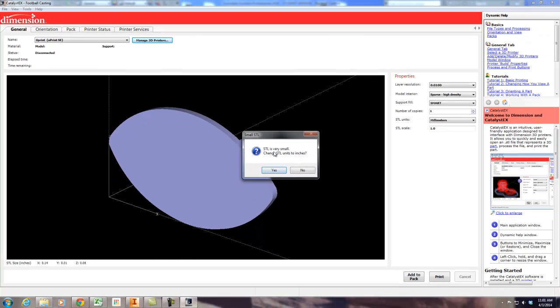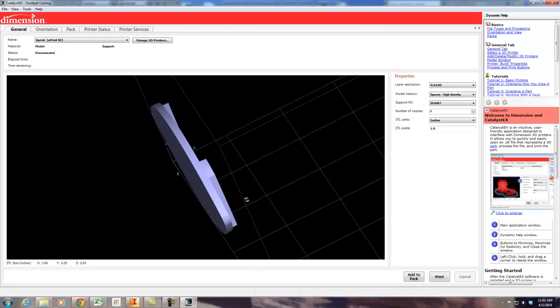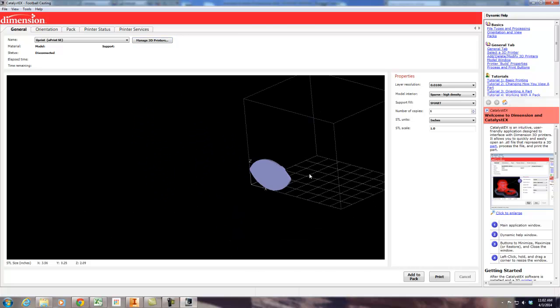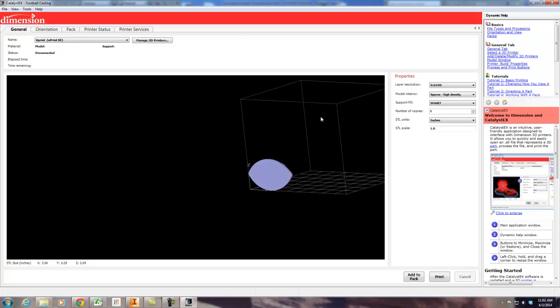And it says yeah, yes, convert that to inches. Right now it looks kind of funky. It's kind of sitting in the cube. This is the build area right here, by the way.